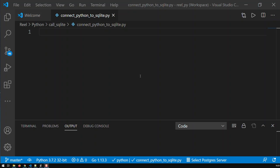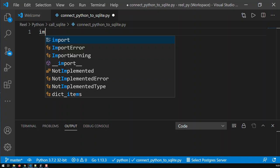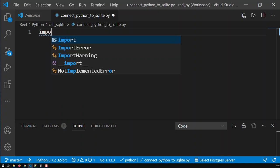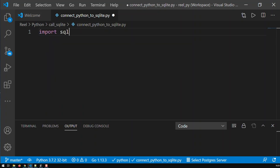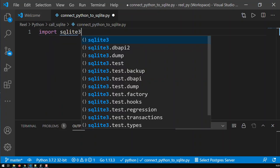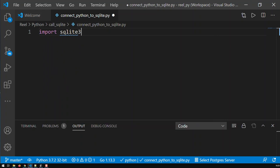Hi guys, in this video, I'm going to show you how to call an SQLite database with Python. Now, the first thing what we need, we need an SQLite module in Python, and that means import sqlite3. That module is necessary.